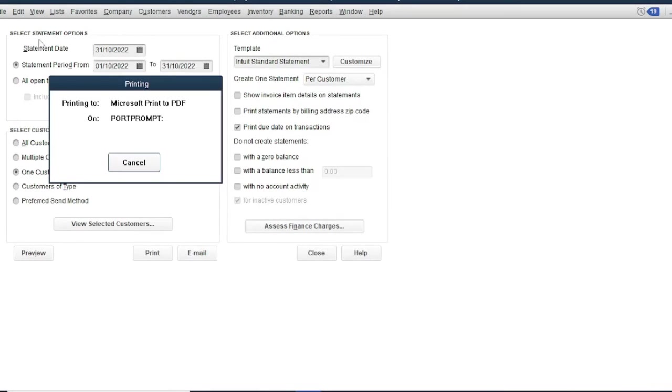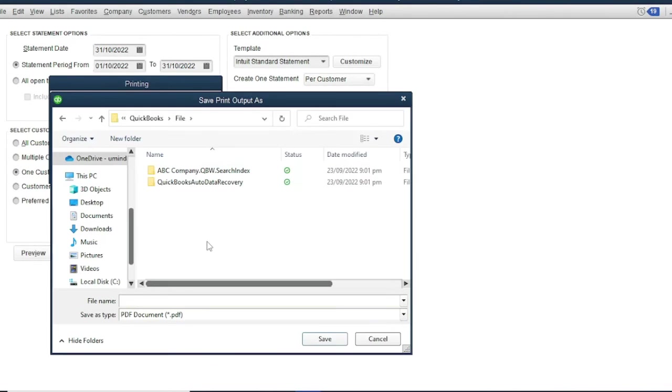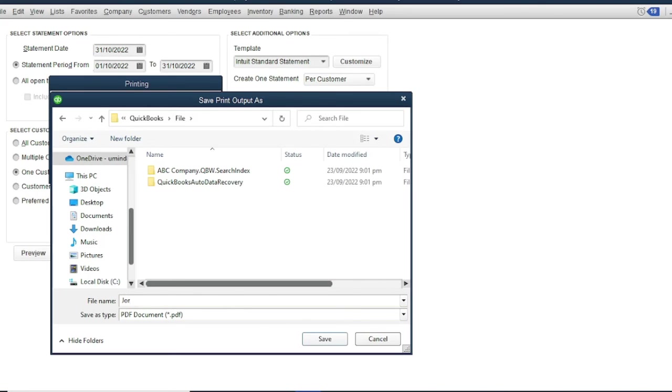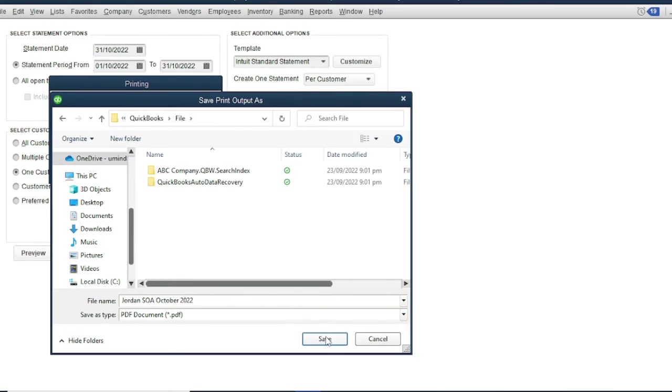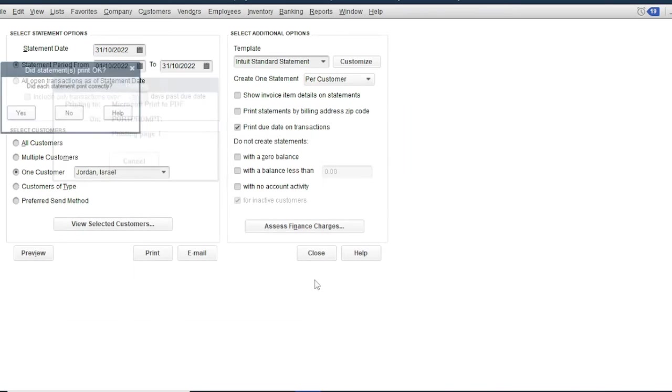Then enter a file name: Jordan SOA October 2020. Then save, then select as type PDF document and save.